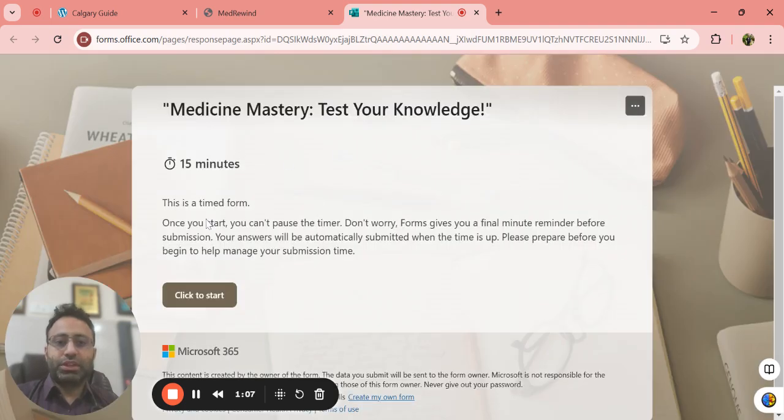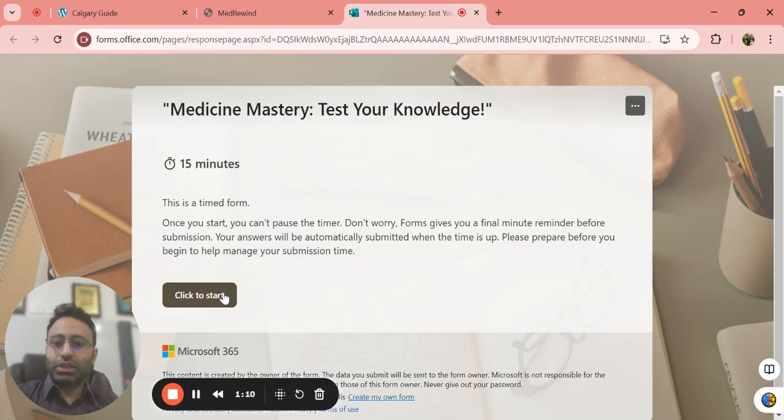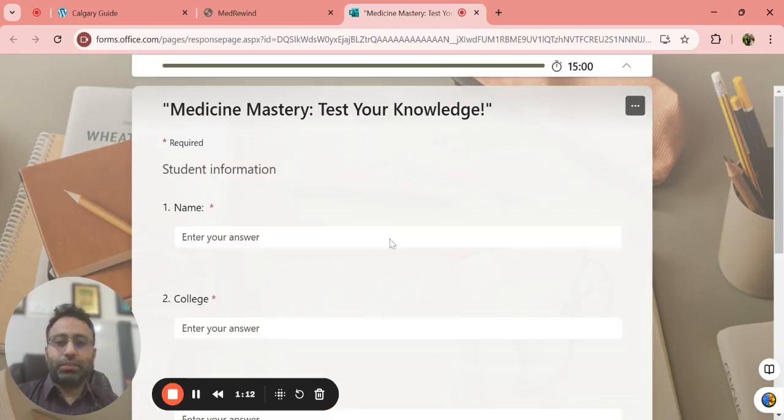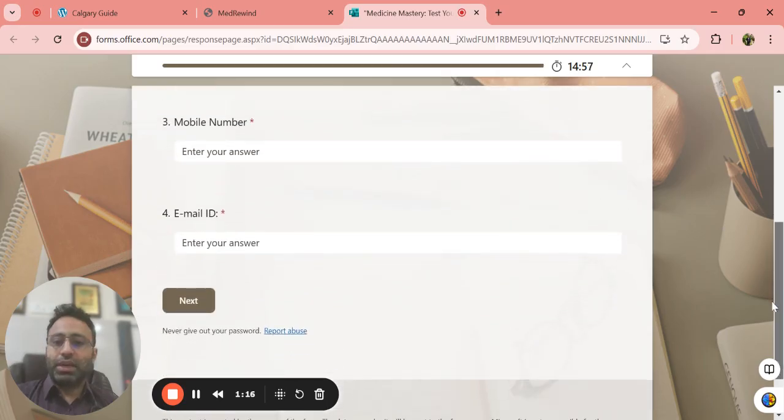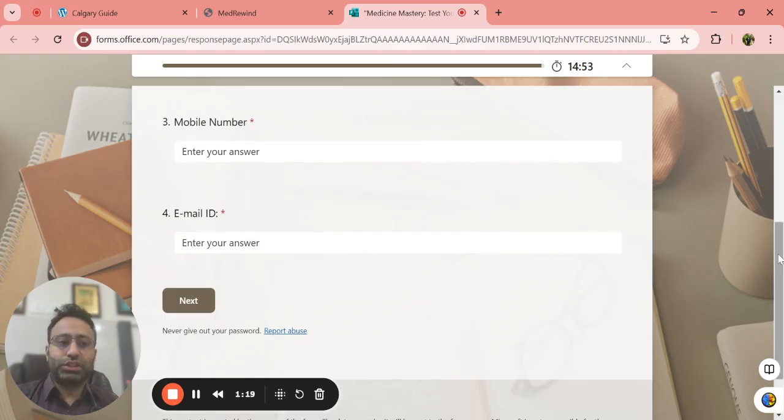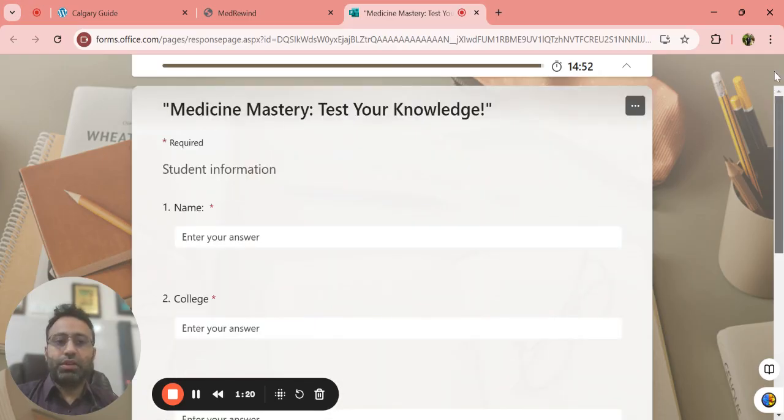After pressing start now, you will have 15 minutes to answer all the questions. Once you click to start, it will ask basic questions like what's your name, college, mobile number, and email ID. Press next and you will be directed to the questions.